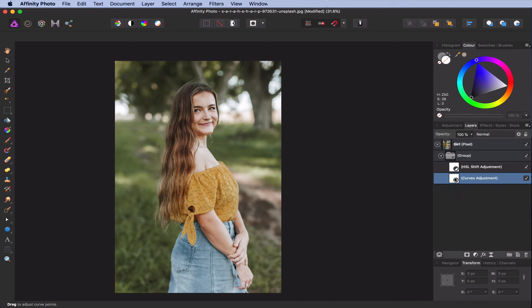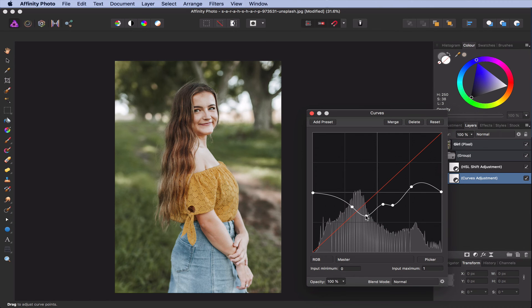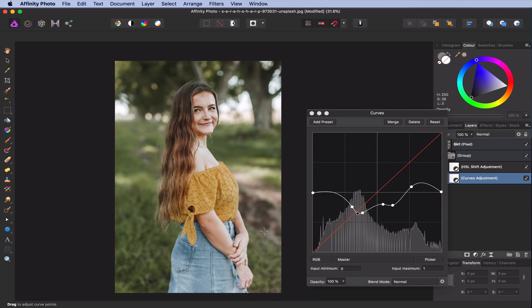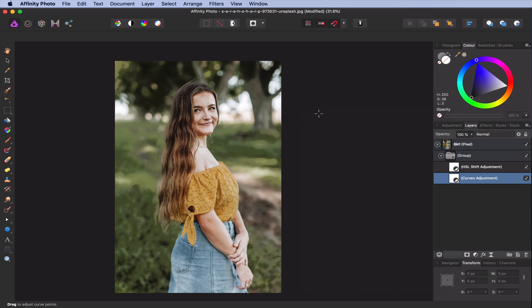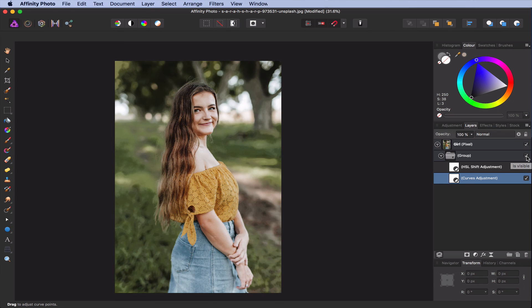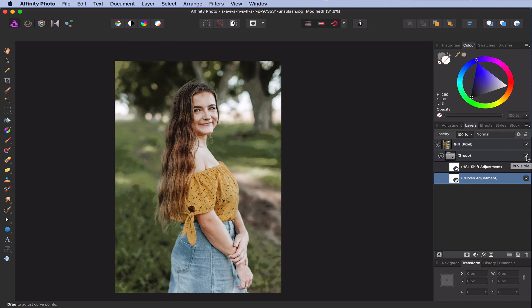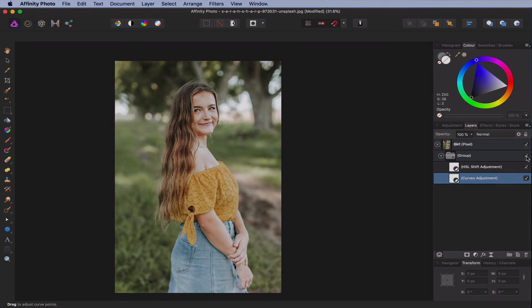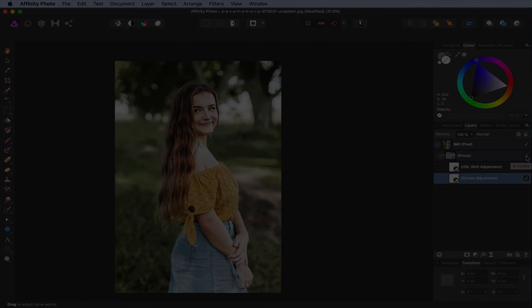You can now open the curves layer and modify the curve directly, or by using the picker, to achieve the result you desire. Here is the before and after. I hope this helped you. Until next time and thanks for watching.